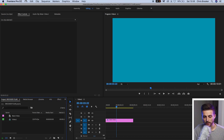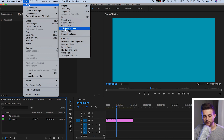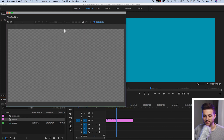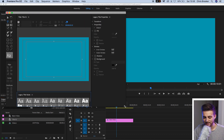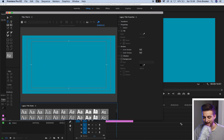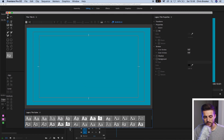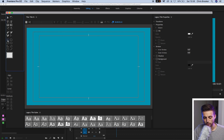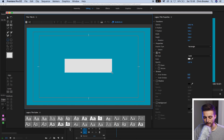From here we're going to create the bar that the animation is going to load inside of. So we're going to go file, new, legacy title, press OK on the legacy title window, extend the duration out, and then on the left side of this legacy title window we've got these shapes. So I'm going to select the rectangle tool and draw a rectangle roughly in the middle.